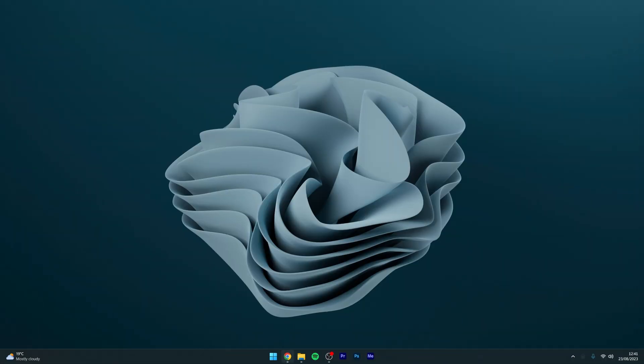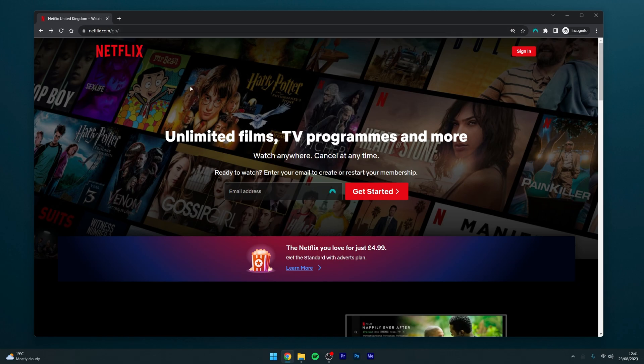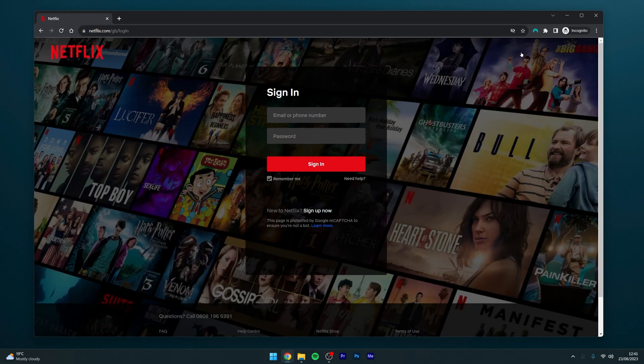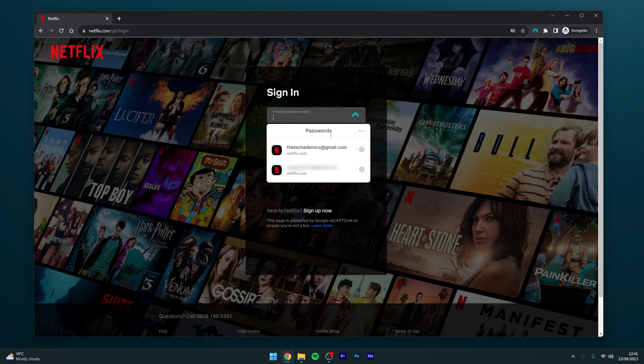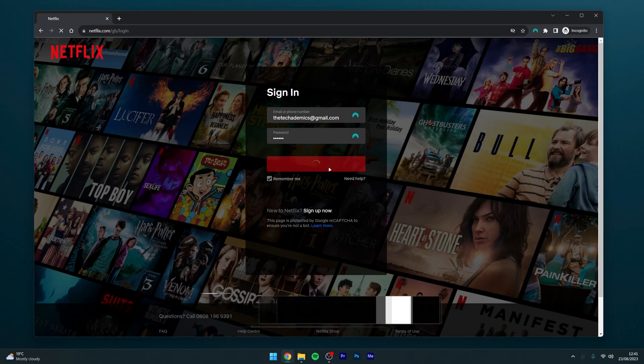The first thing we need to do is open our web browser and go to netflix.com. Once you're here, click on the sign-in button in the top right-hand corner and proceed to sign into your account. In this case, I'm going to use my NordPass password manager, which you can get with the link in the description below.